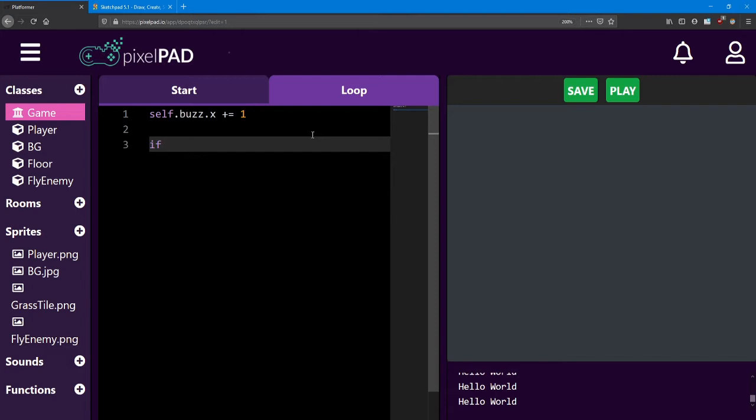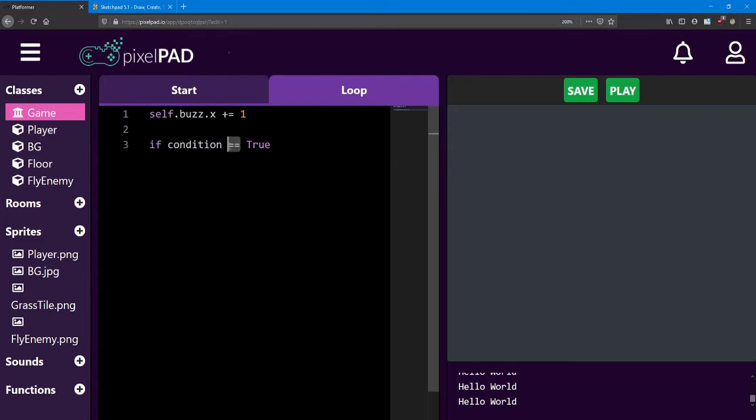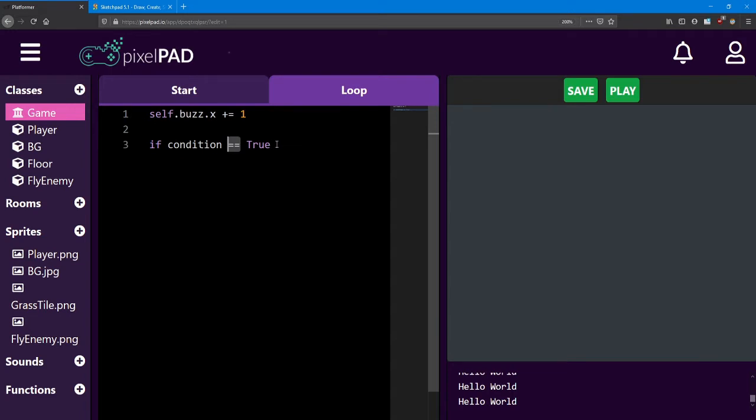Next, we want to check if a certain condition is true. Notice how I use a double equals sign. This is shorthand for saying is equal to. You'll notice this a lot in most coding languages. When we want to check if two things are equal to each other, we use a double equals sign. Keep in mind this is only for an if statement. At the end of the if statement, we always add a colon.